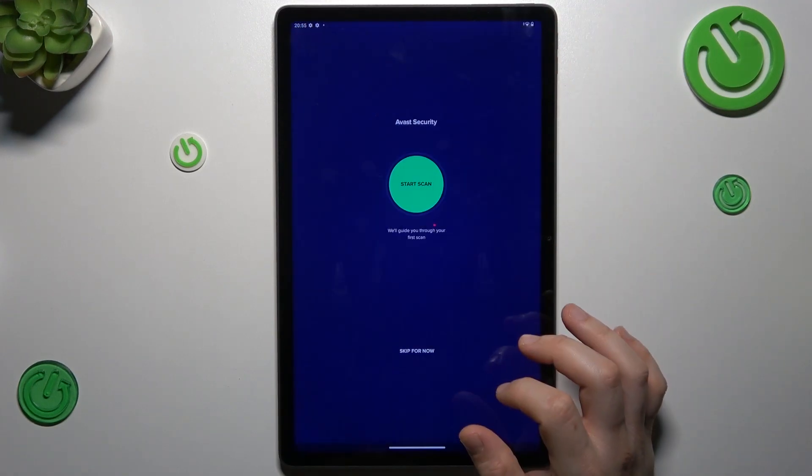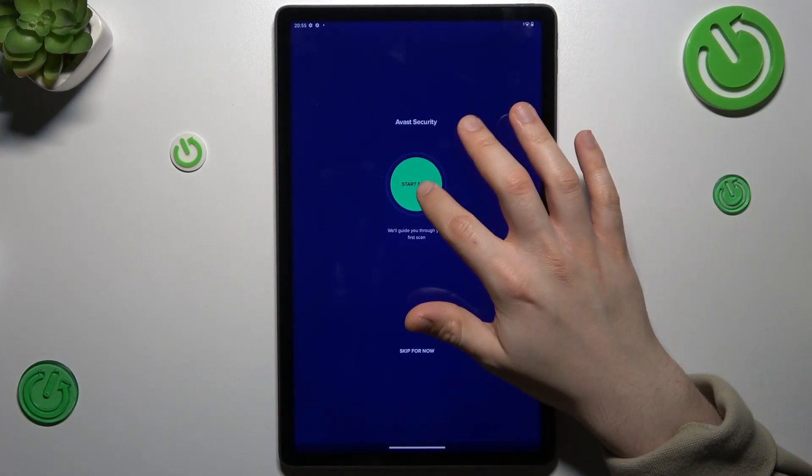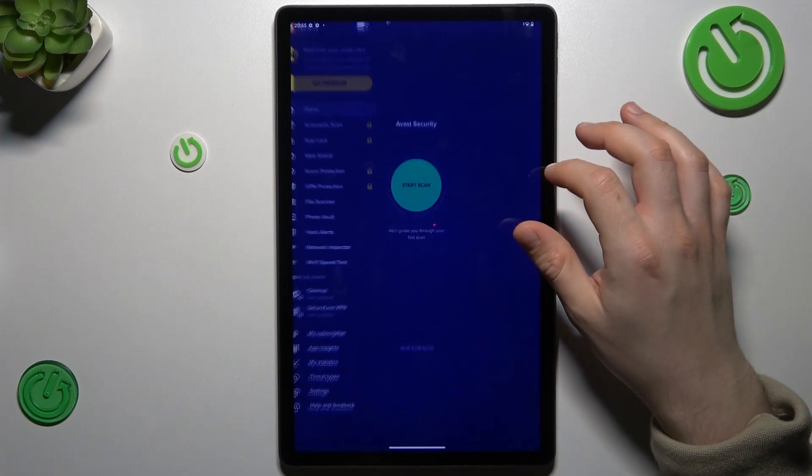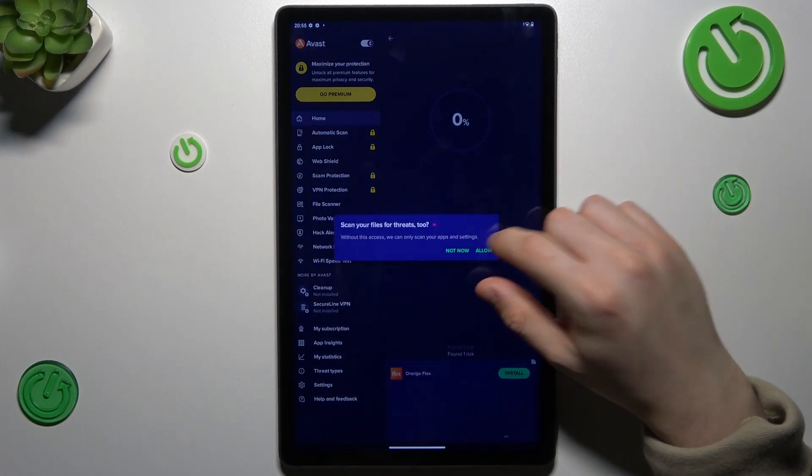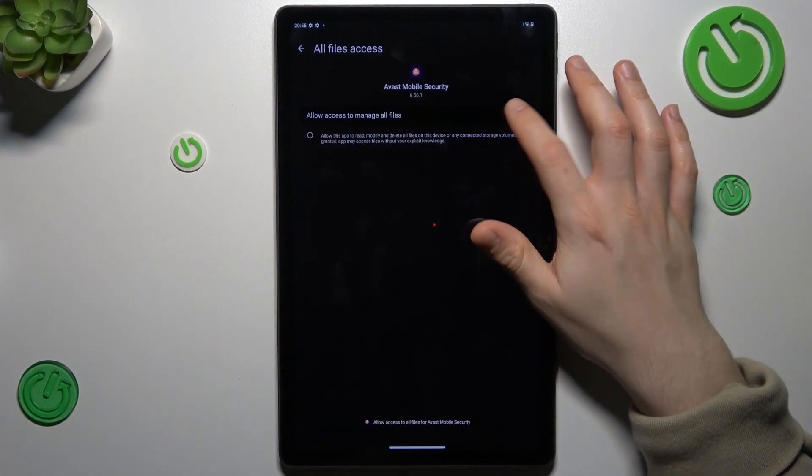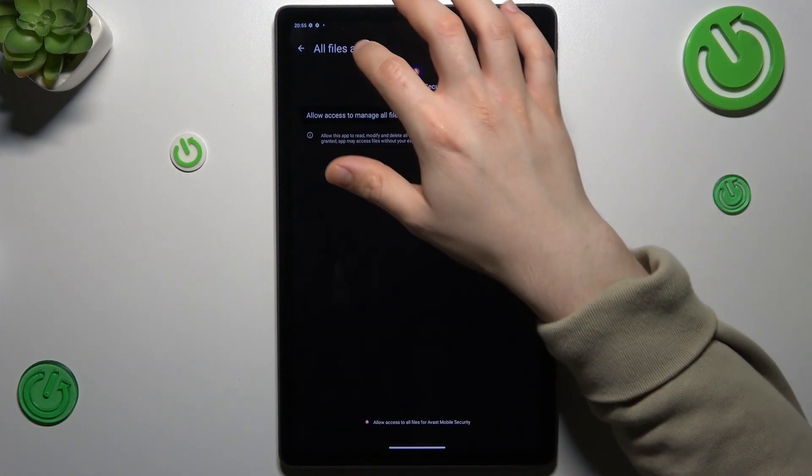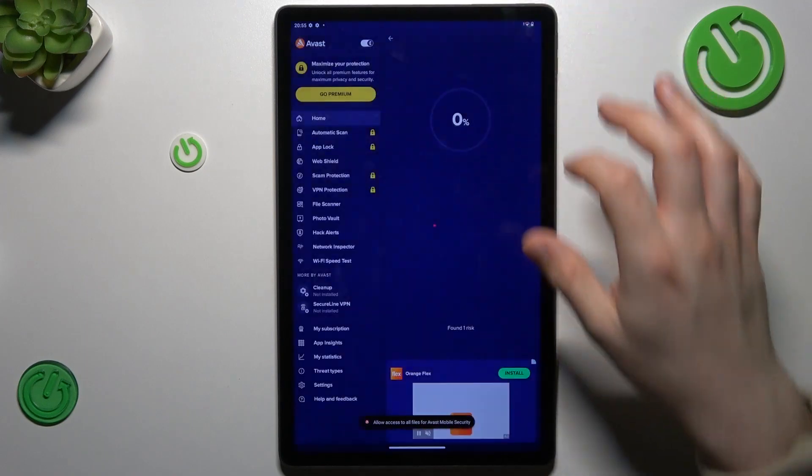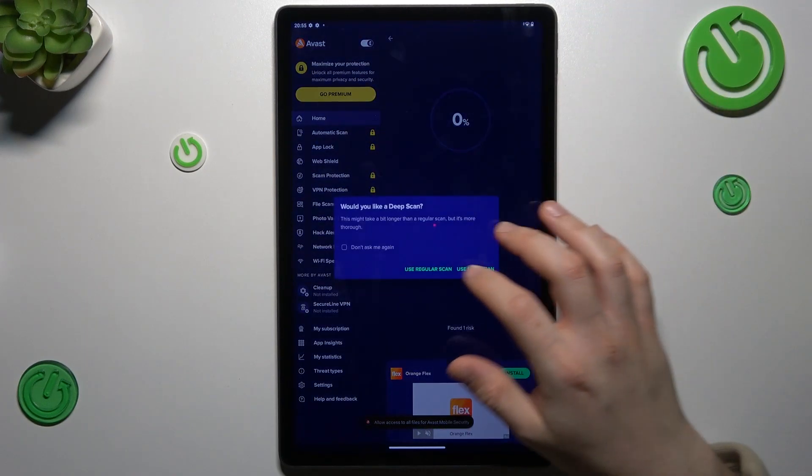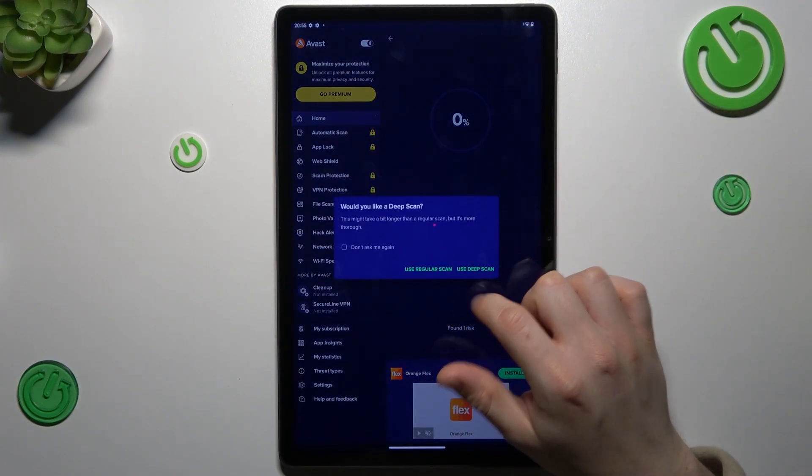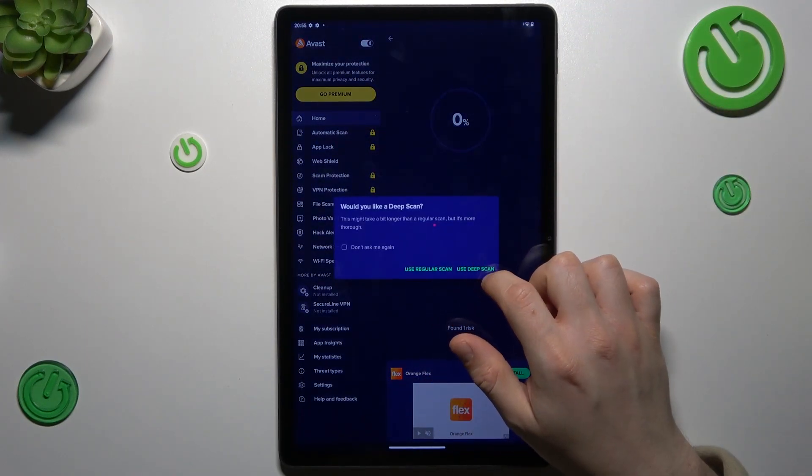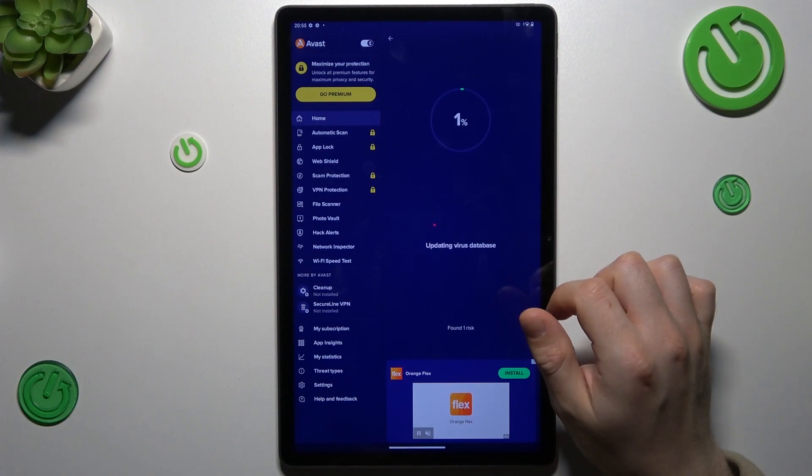Choose 'continue with free', tap on 'start scan' and allow the permission. Choose your scan type - I prefer to always use the deep scan.